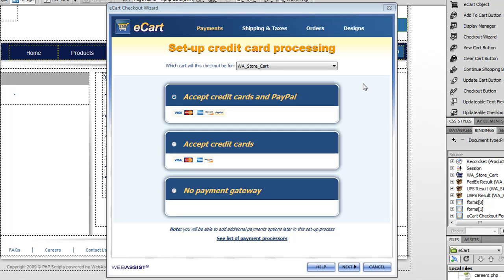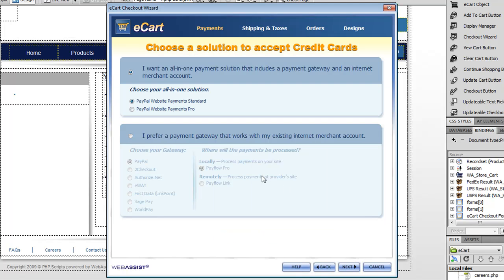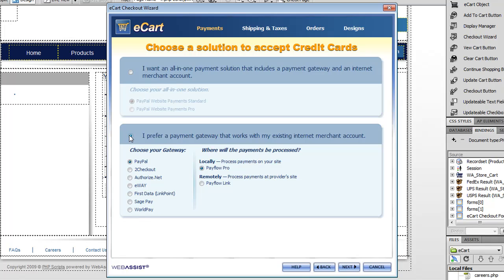The first screen of the checkout wizard guides you through what payment options you want to accept in your checkout flow. So you could do accepting credit cards with PayPal. You can do accepting just credit cards. We also support PayPal PayFlow Pro, PayFlow Link, 2Checkout, Authorize.net, eWay, LinkPoint, SagePay, and WorldPay gateways. So there's quite a variety of payment gateways that we support. Most likely you'll be able to find one that you want.